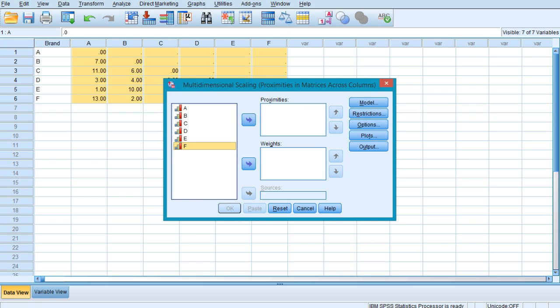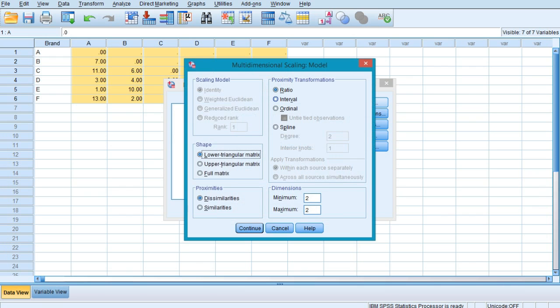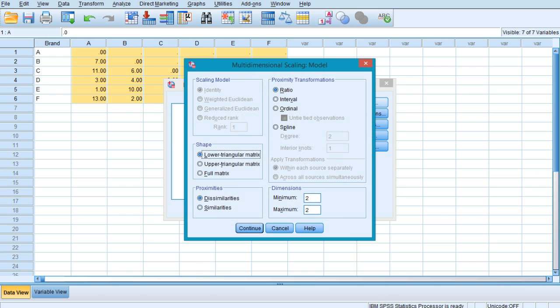First of all, select all the variables and bring them into the proximities. We have no weights with us, so first we would be selecting the option of Model. In the model, first of all see the shape over here.